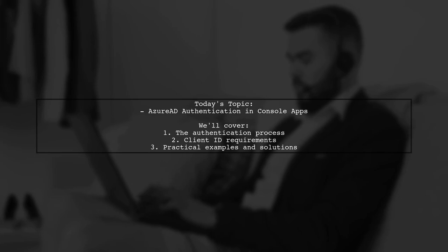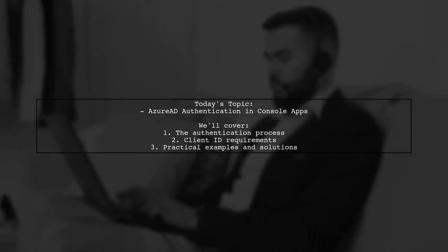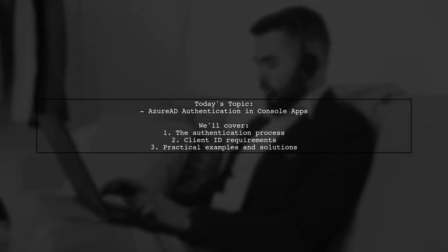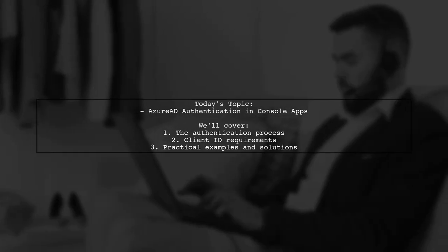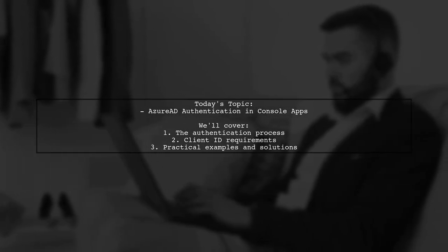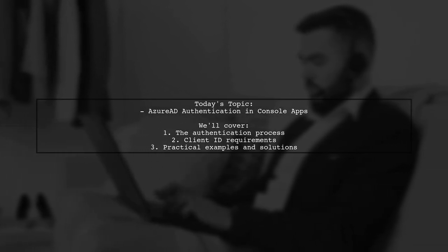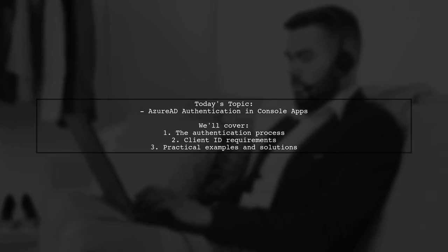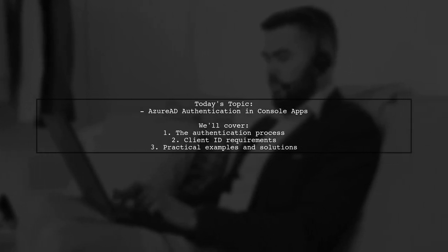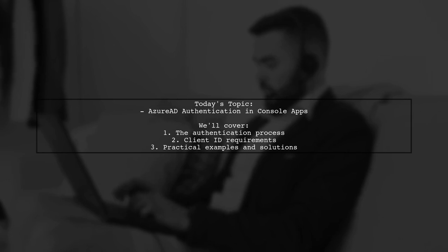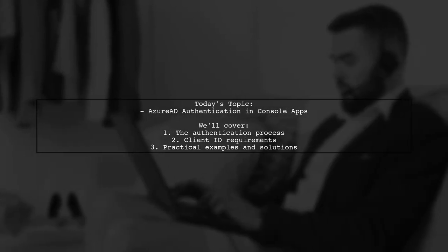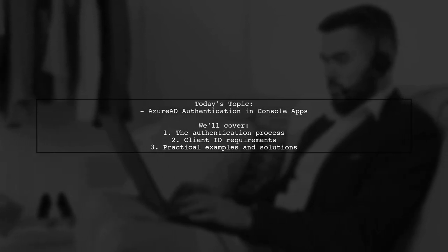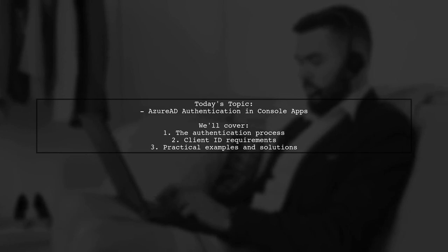The viewer is looking to replicate the seamless experience of Azure PowerShell, where a standard Active Directory authentication dialog pops up, allowing them to enter their credentials. Once authenticated, they want their console application to access a specific web service.